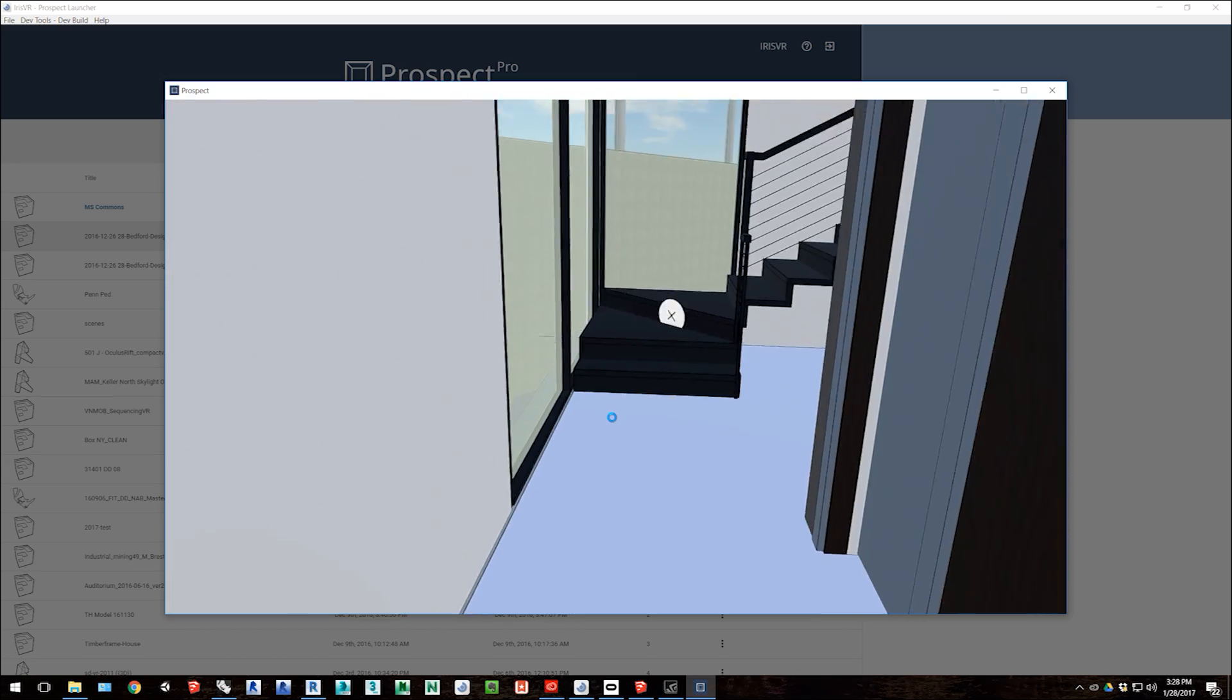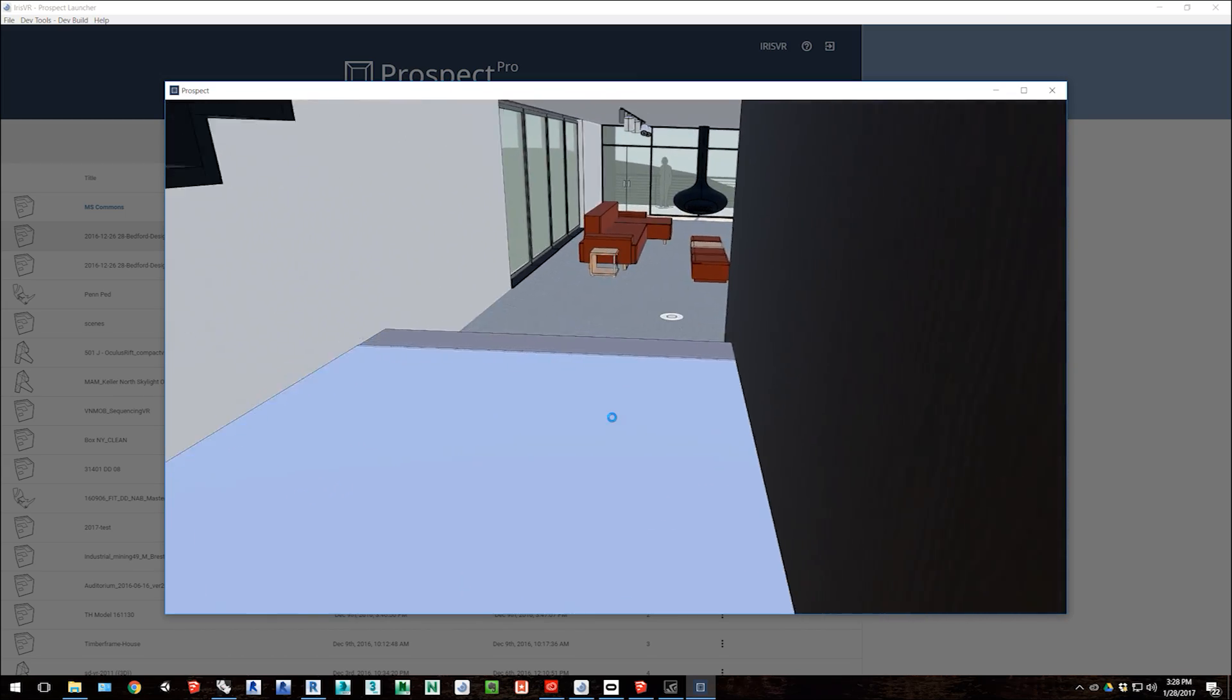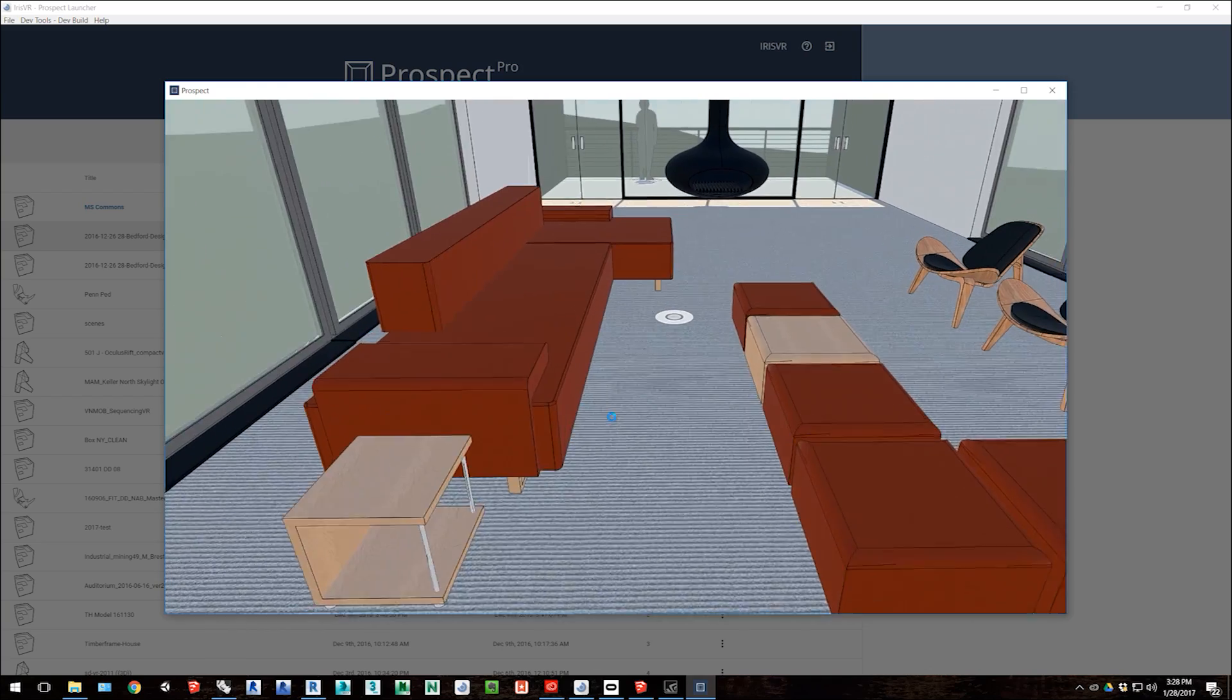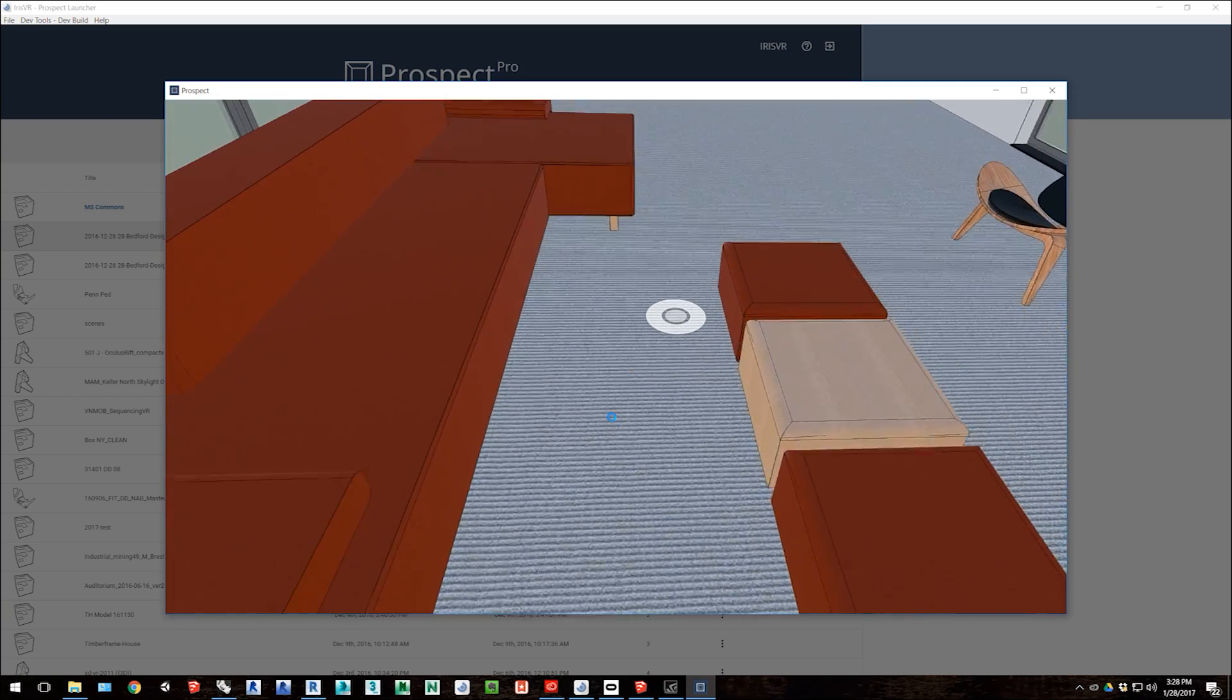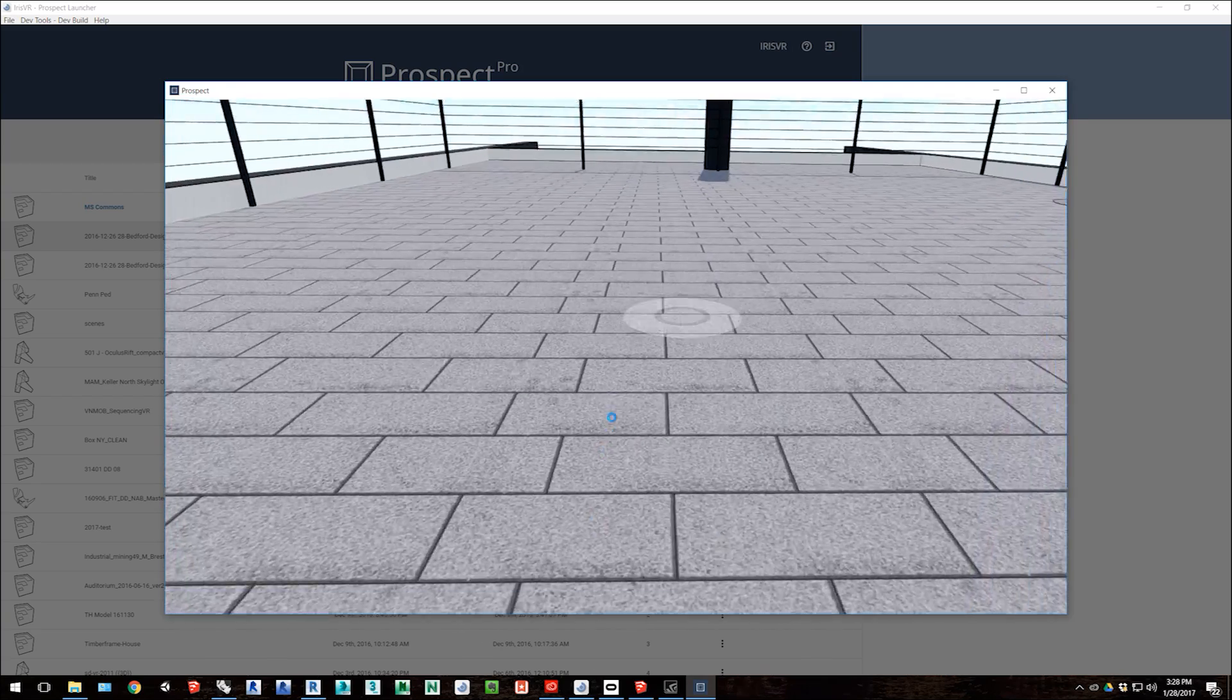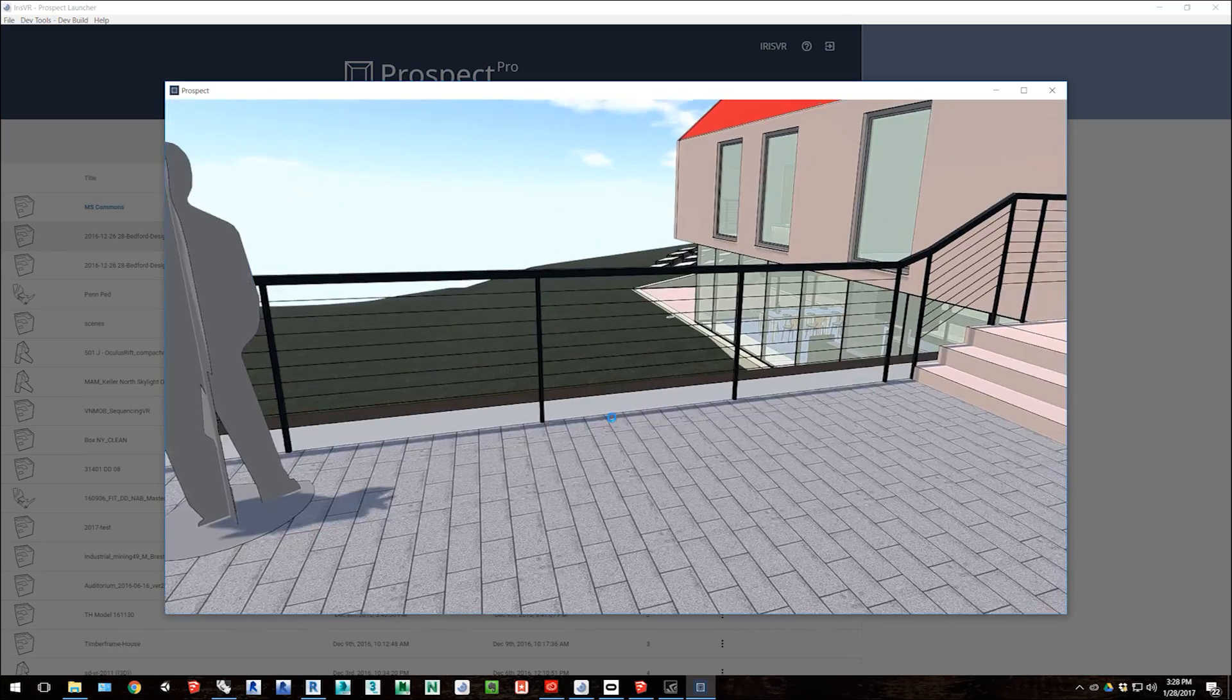By tapping O on my keyboard, I can also turn on black outlines, and we found with Revit files that often helps add a lot of definition to the space and make it more of a schematic view.